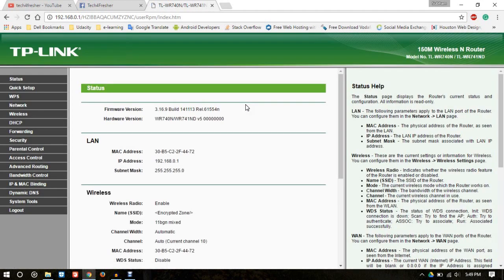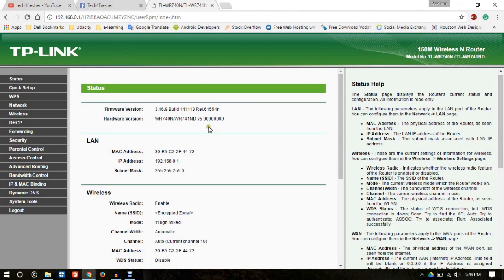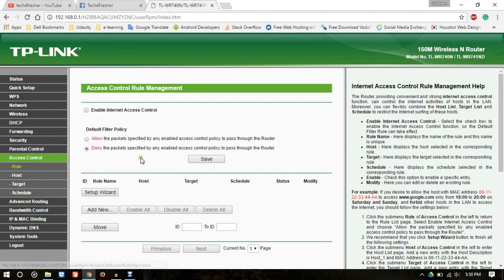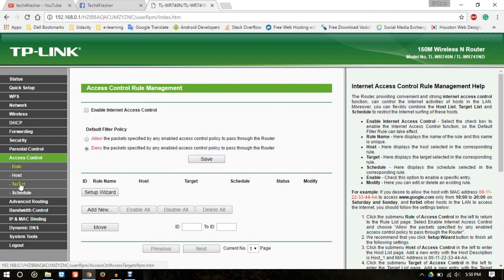My router's settings page is open now. Here you can see on the left side, Access Control. Click on this. As you can see, access control rule management is currently disabled. So before adding any rule, you have to simply set some things like host, target, and schedule.